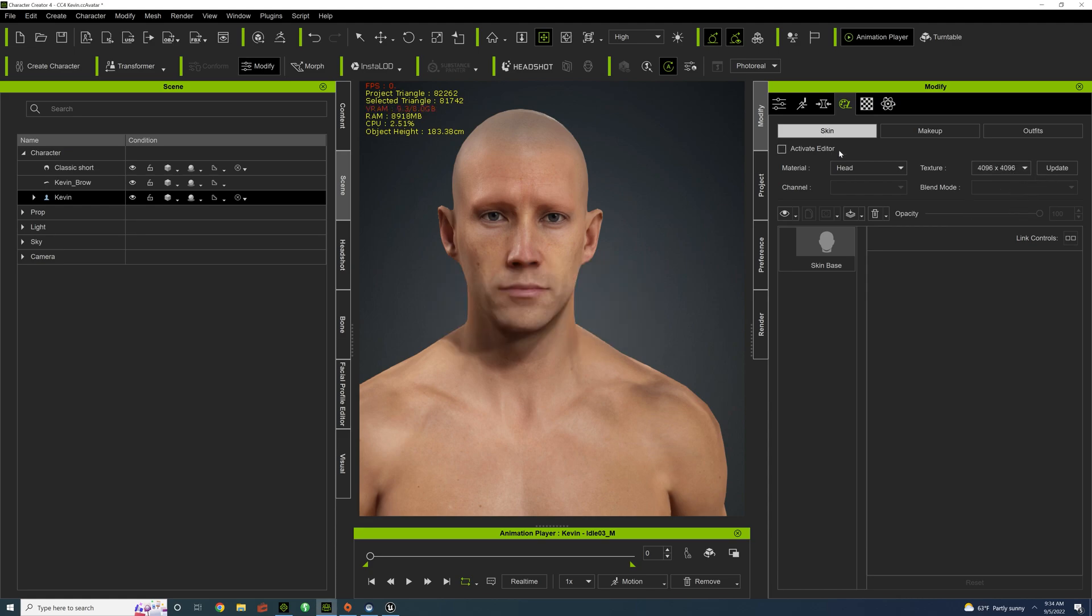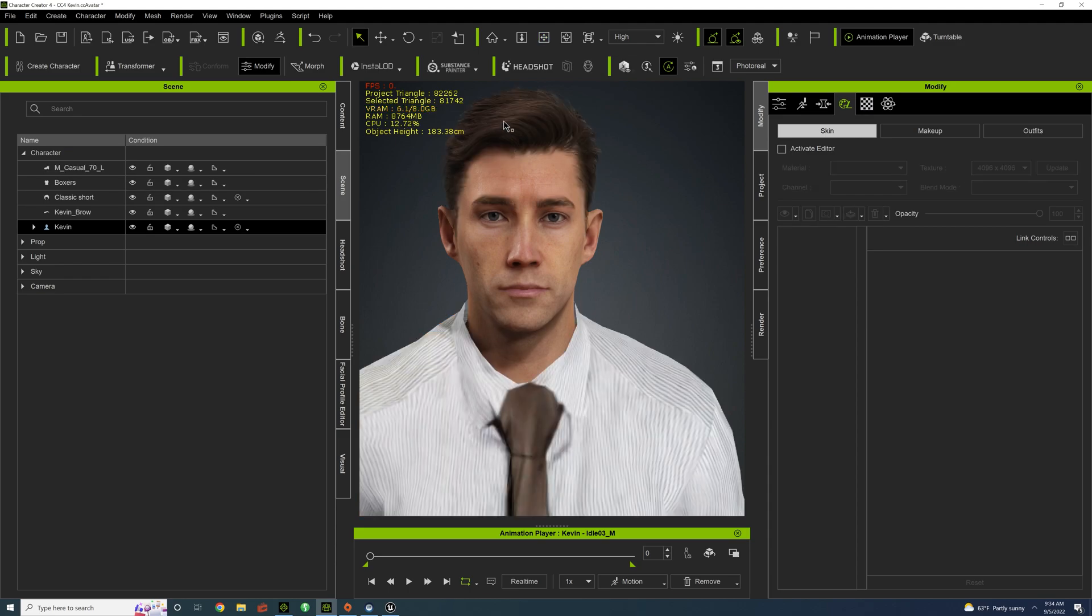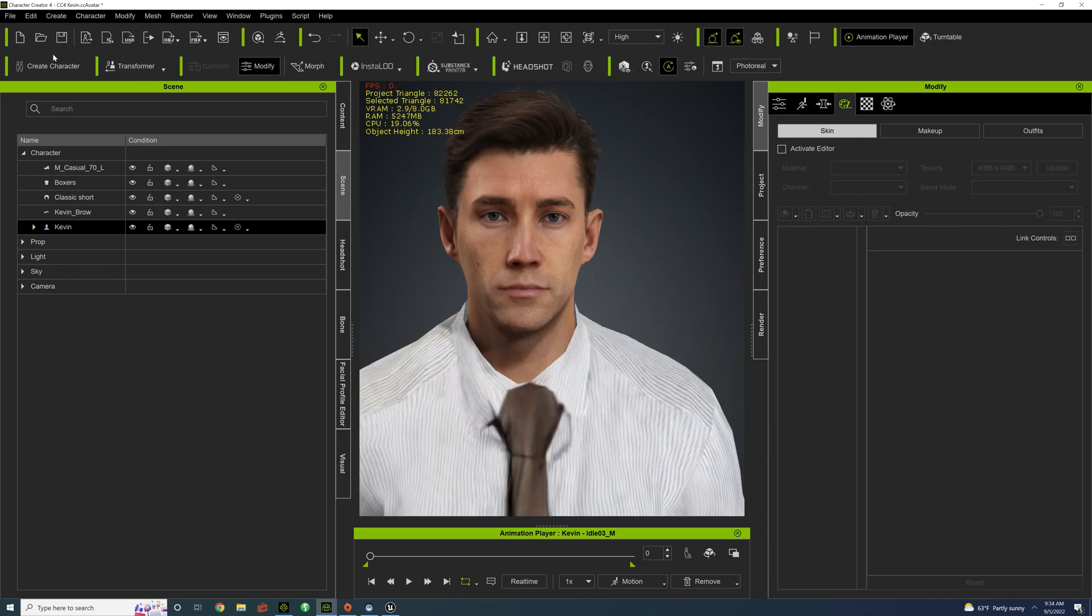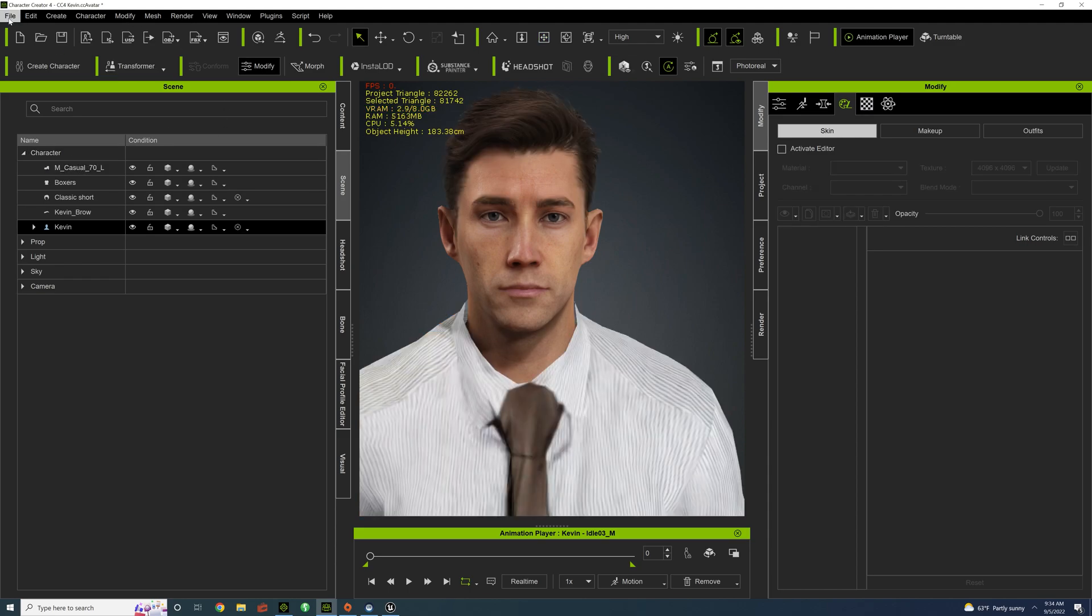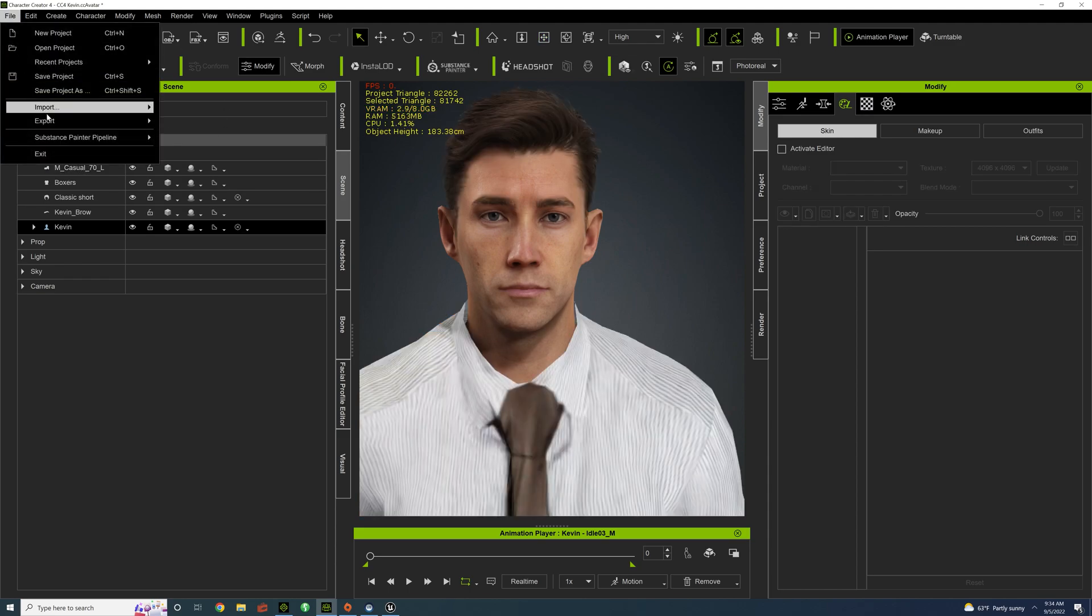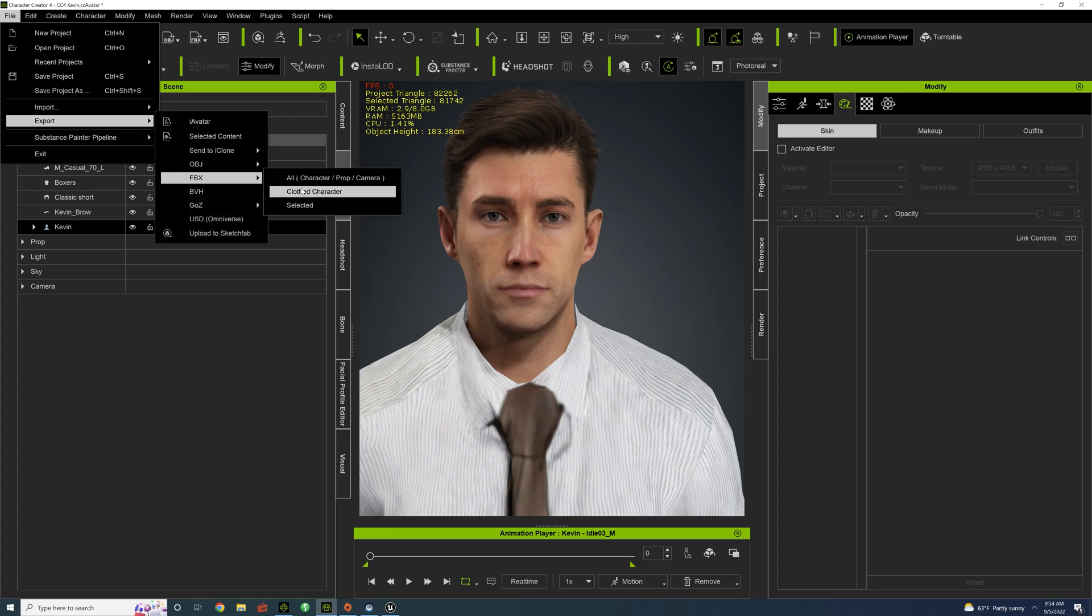Okay, so the character is ready to go. Let's just export as an FBX, file, export, FBX, clothe character.